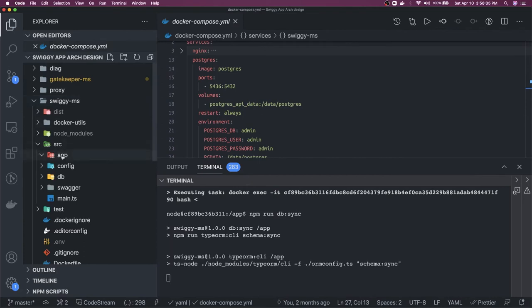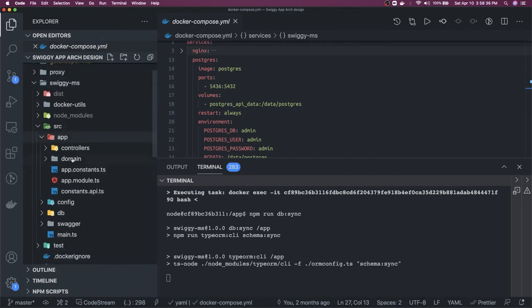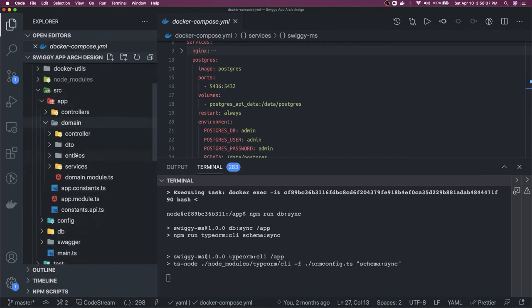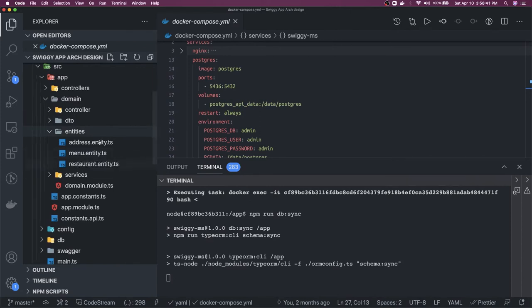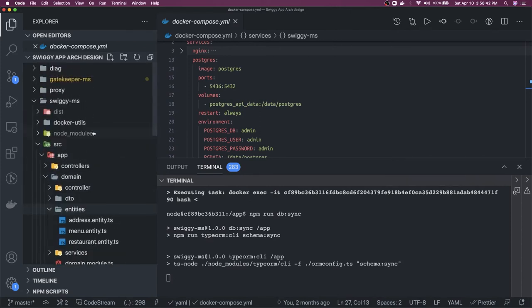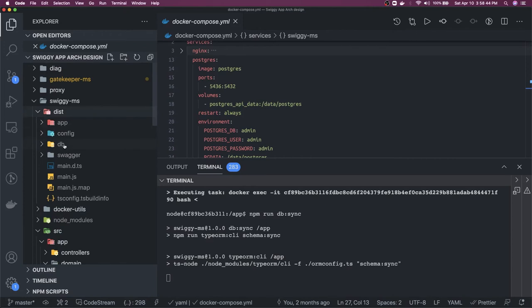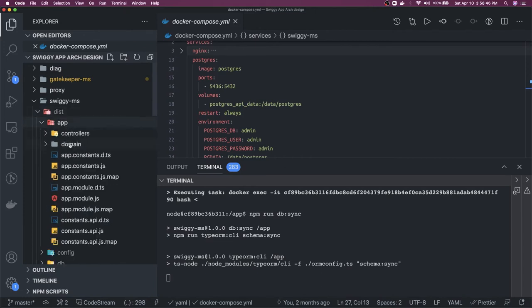If you see in the app domain we have entities and there are three entities. When you do a db sync it actually checks into the dist folder, app domain.